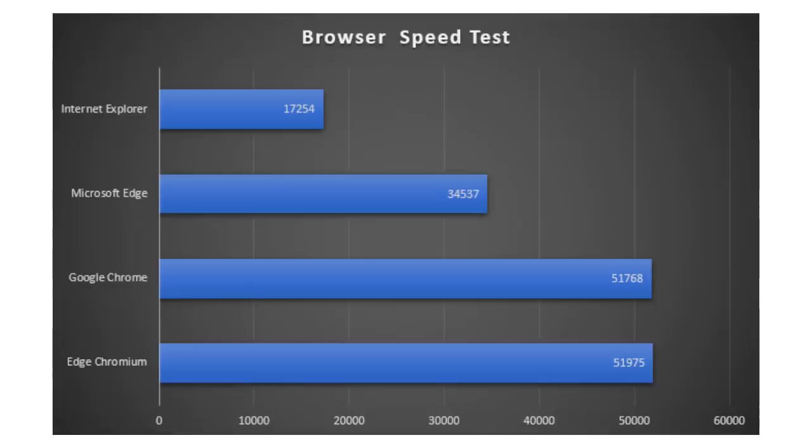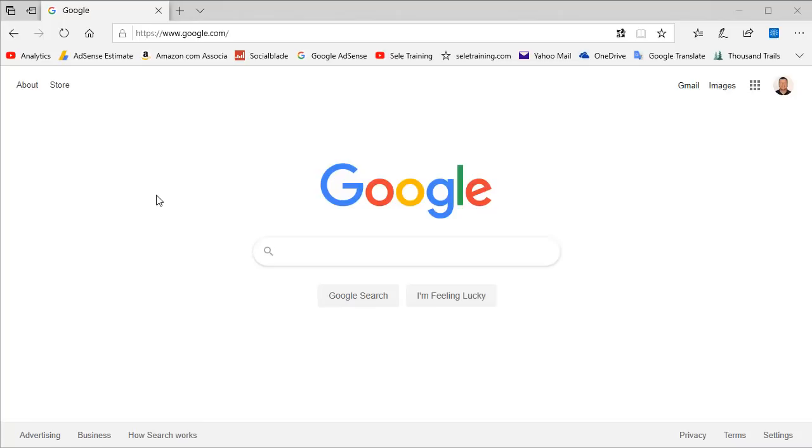Number 2. Speed. Edge Chromium is fast. Microsoft has rewritten Edge using the Chromium Open Source Development Platform from Google and now it compares to Chrome for speed. Take a look at these Octane 2.0 test results. Edge Chromium destroys Internet Explorer and the old Edge browser and is on par with Chrome for overall performance. You can feel the difference.